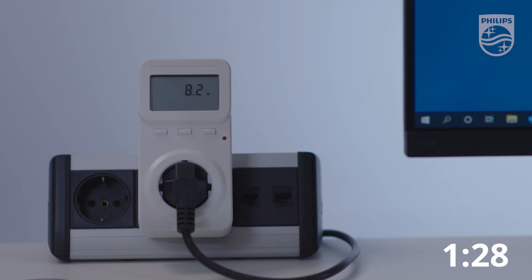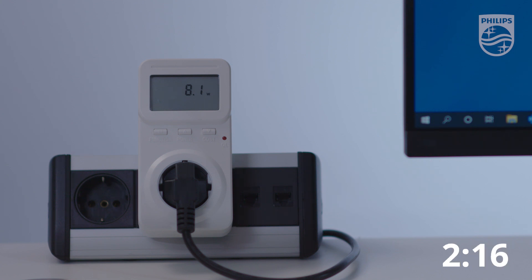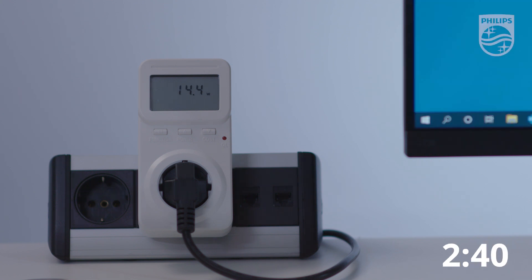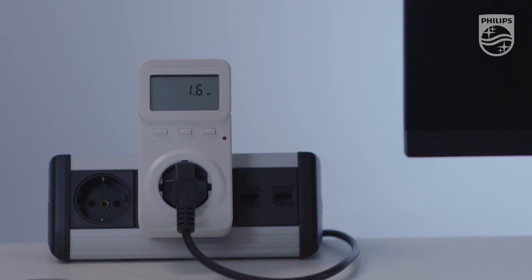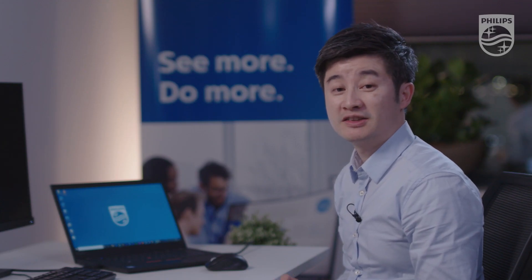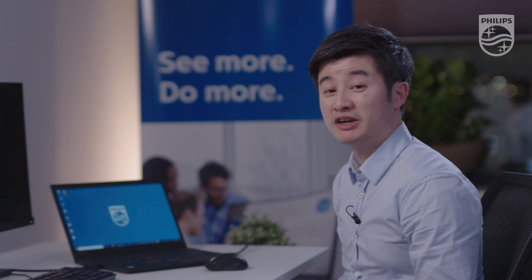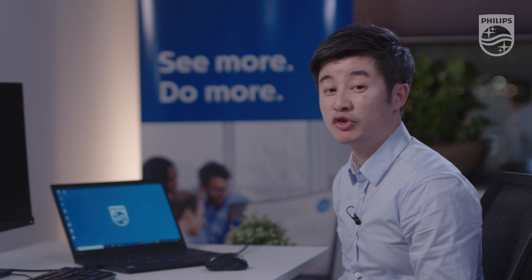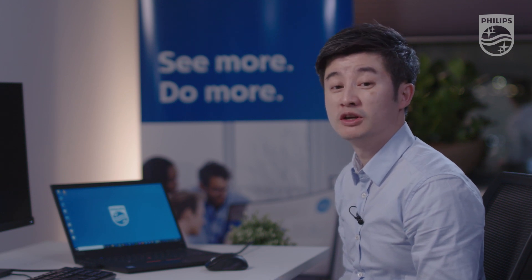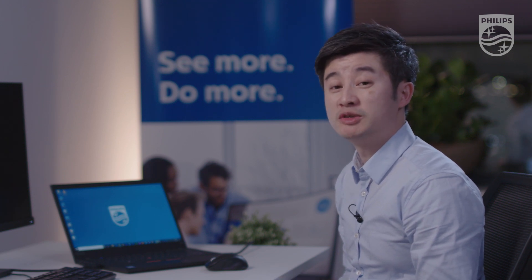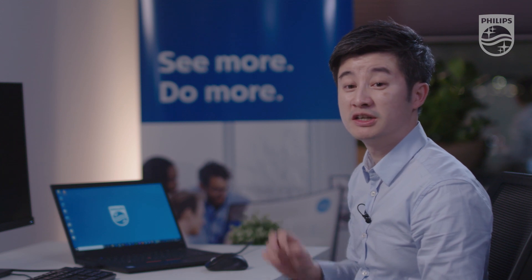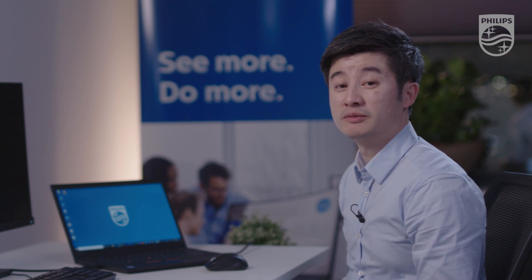After three minutes, you can see that the power consumption has been reduced to 1.6 watt. So you can imagine if you have multiple monitors in your office times one year, times four years, how much you can reduce on your energy bill by having this feature set on.